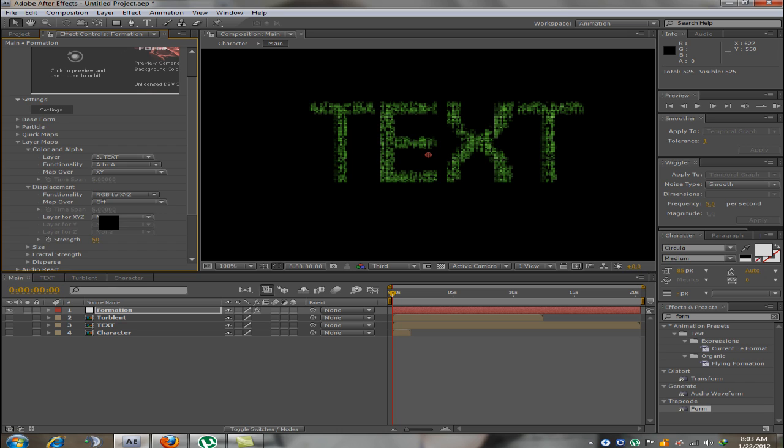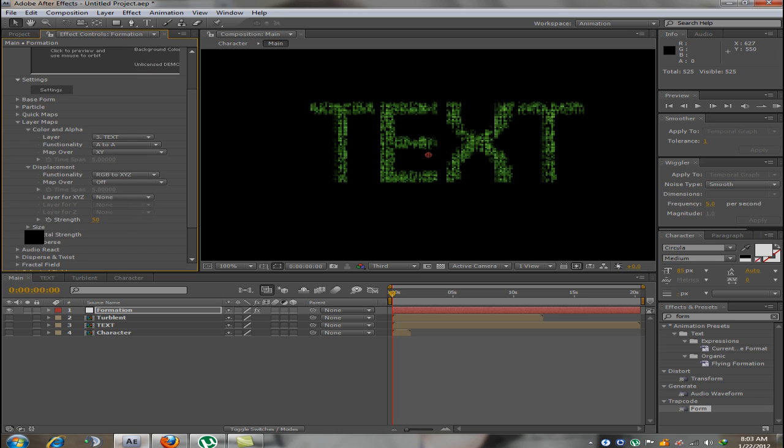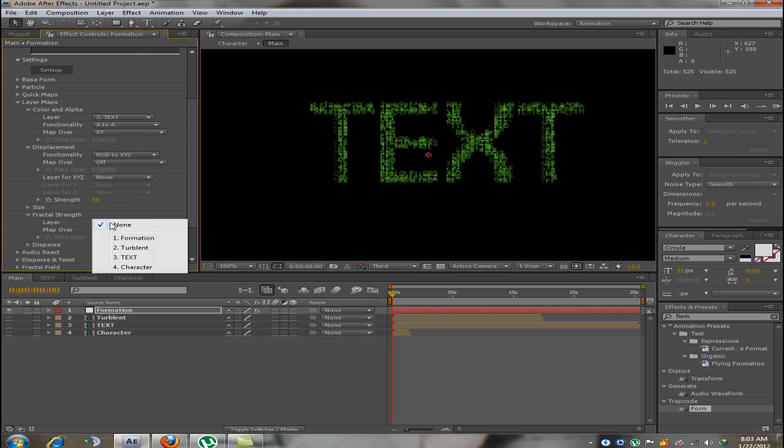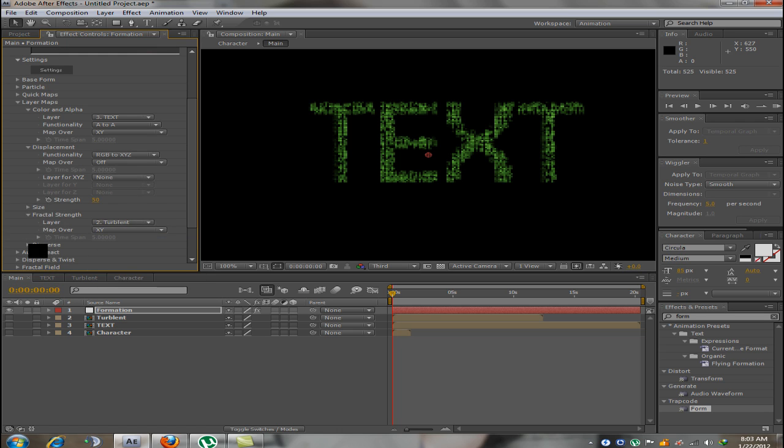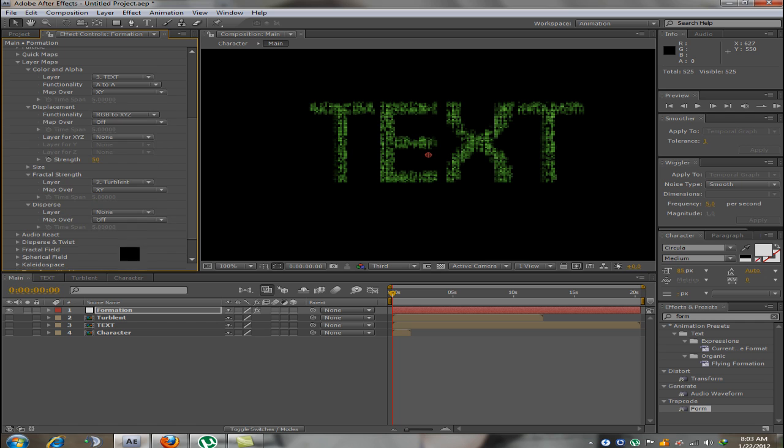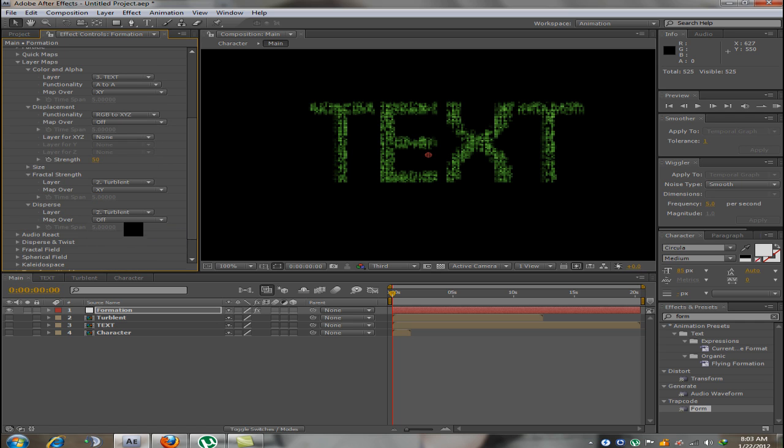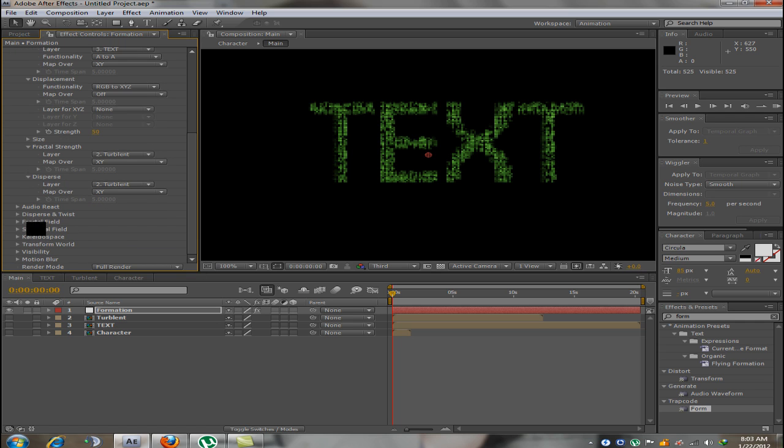Now, what you need to do is go into fractal strength and change the layer to turbulent and map over X, Y. Now, disperse layer into turbulent and map over X, Y.